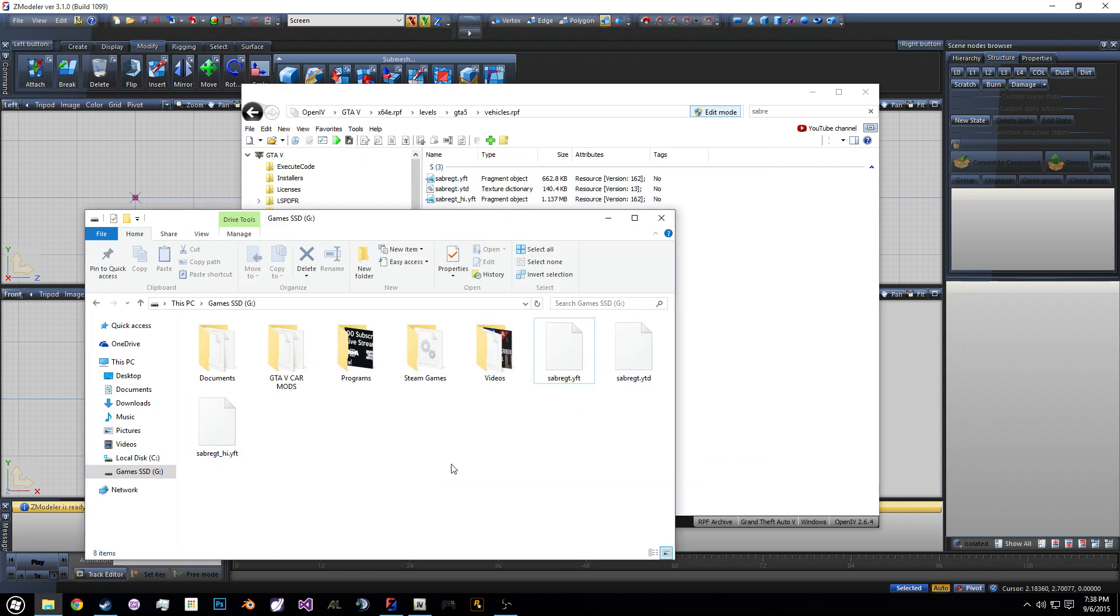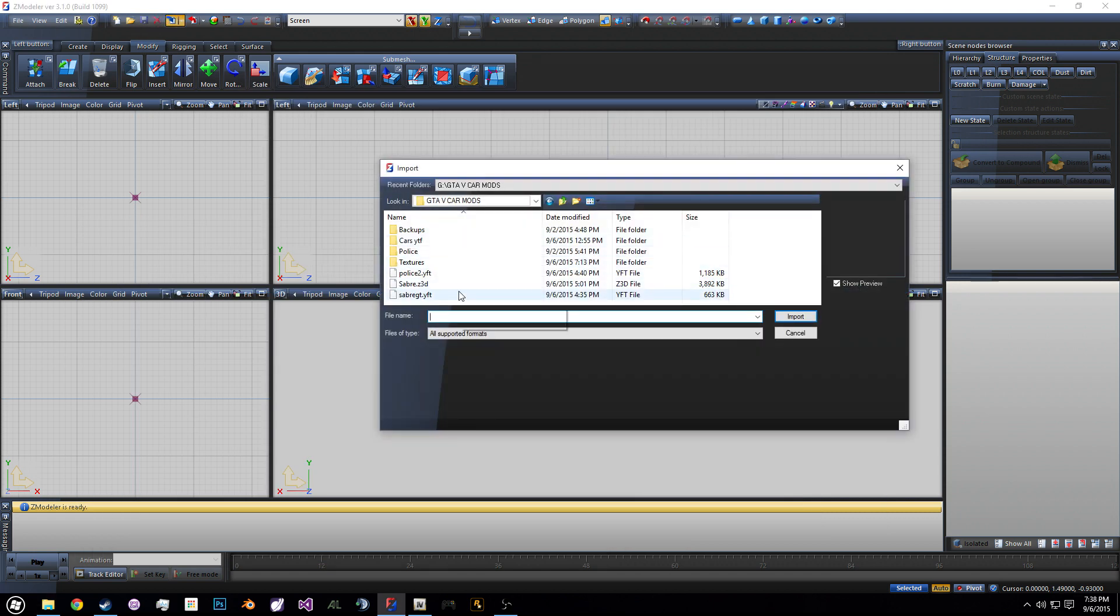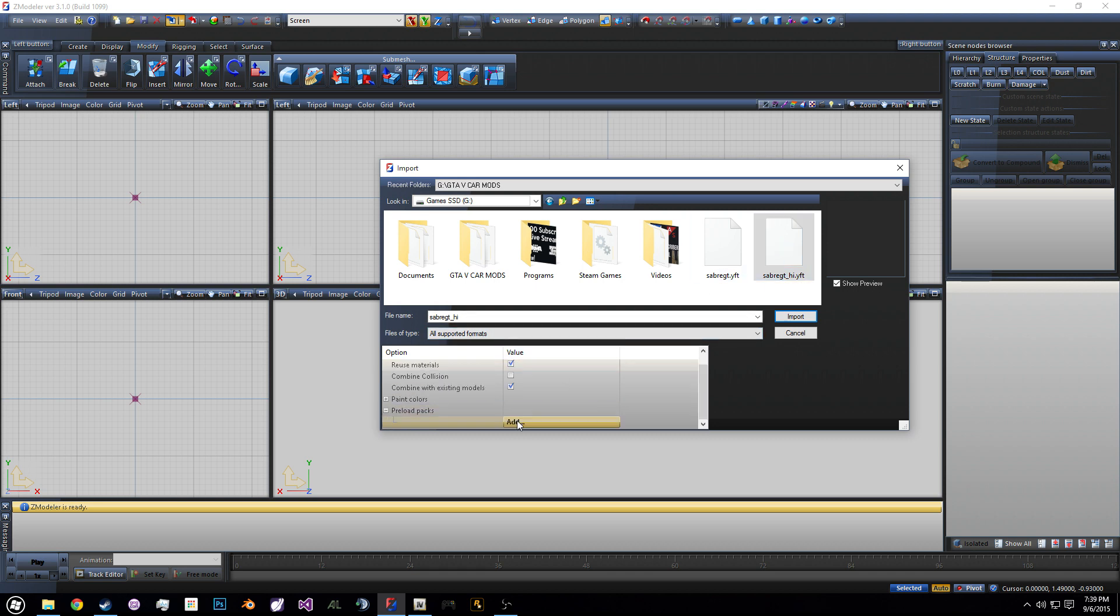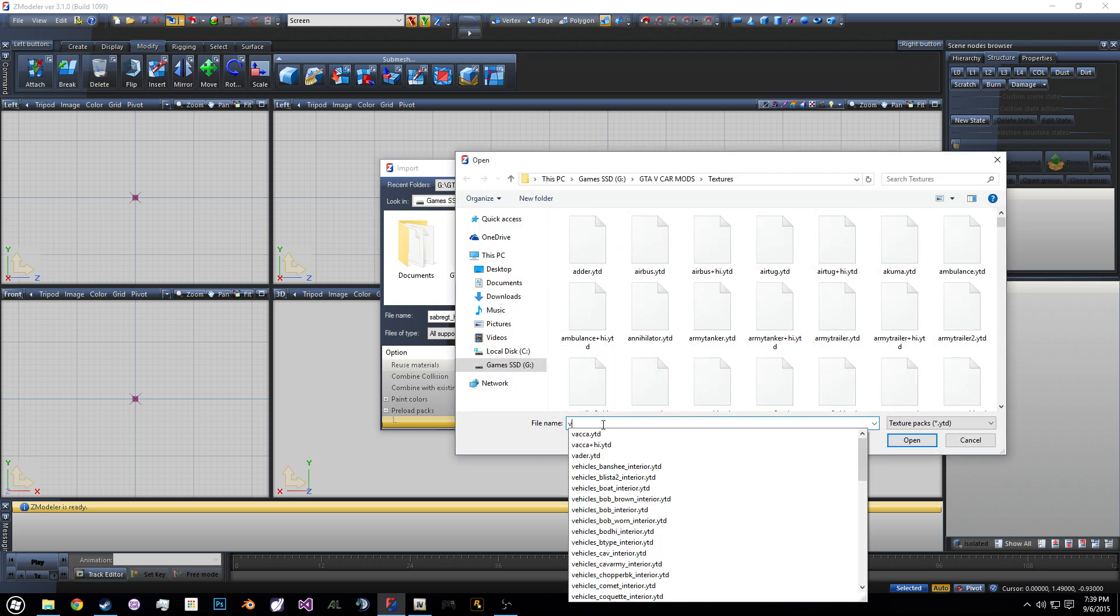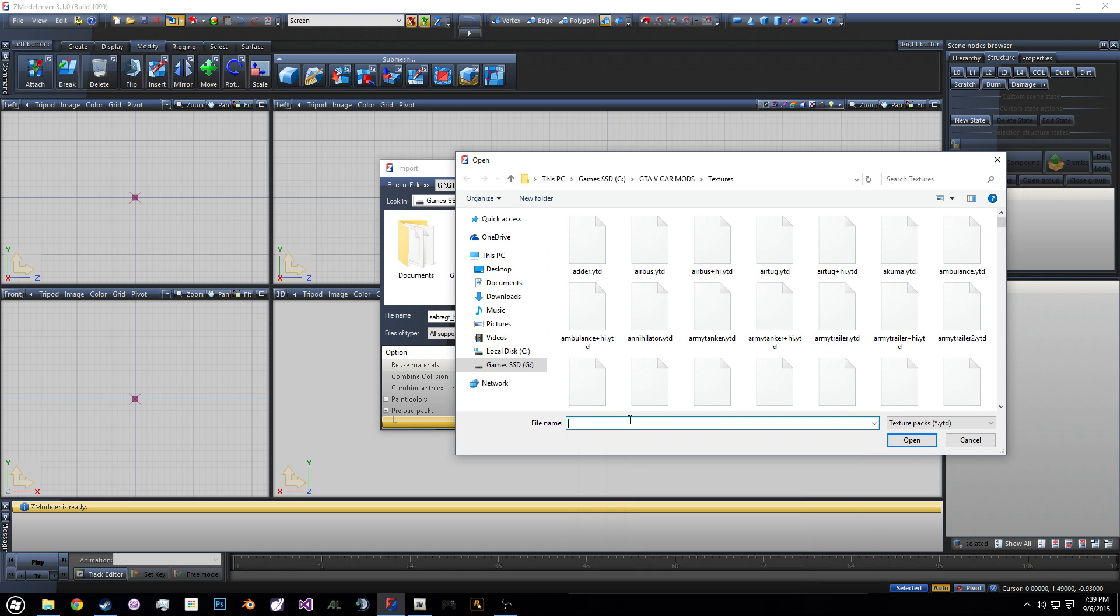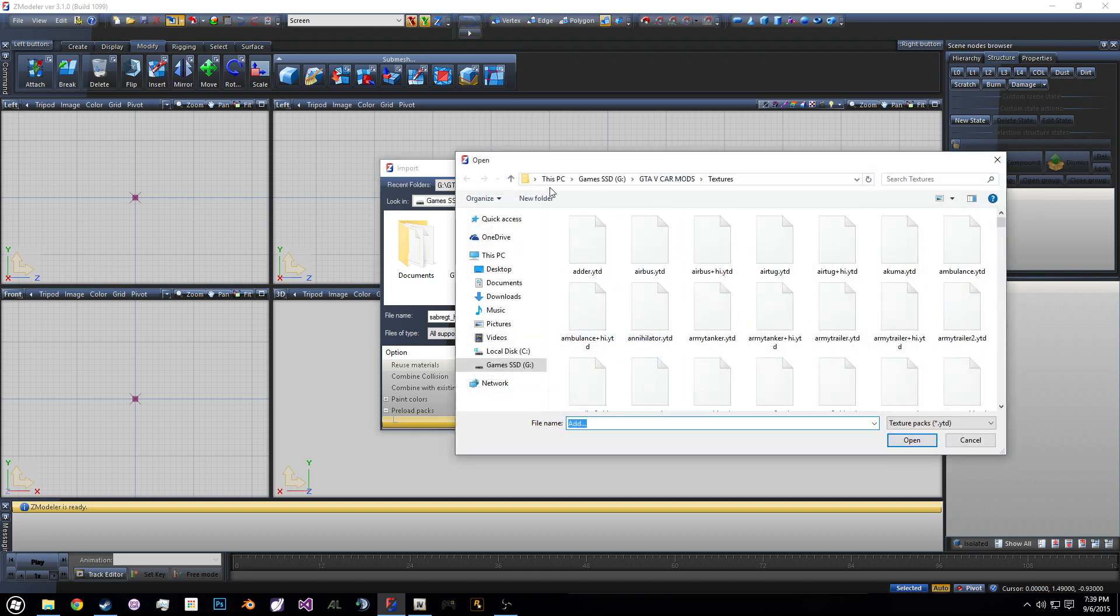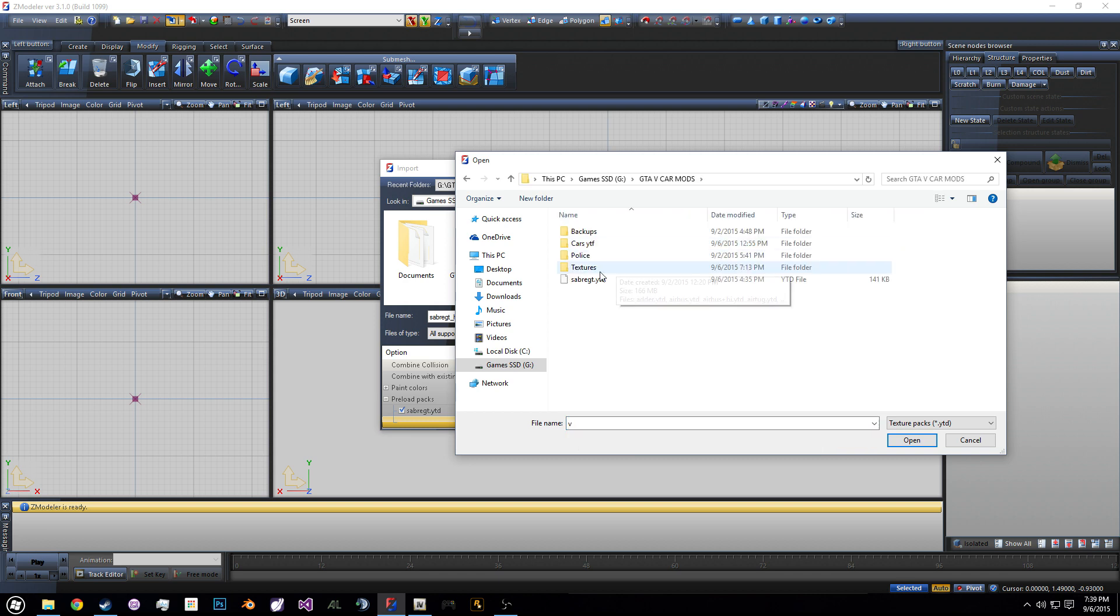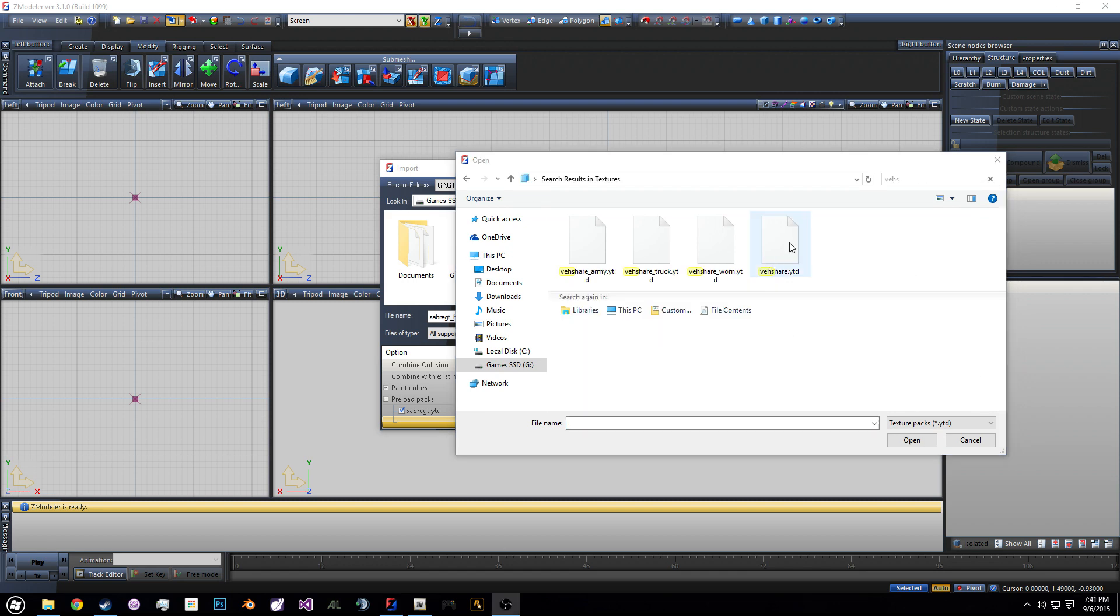So once you're in Open IV you're going to go to x64e.rpf. You're going to go to levels, GTA 5 and vehicles. Then you're going to type in Sabre or whatever car you want to try. I'm going to do the Sabre and then you're going to open up your files. So here I'm going to go to my SSD. I just got an SSD and we're going to drag these files into there.